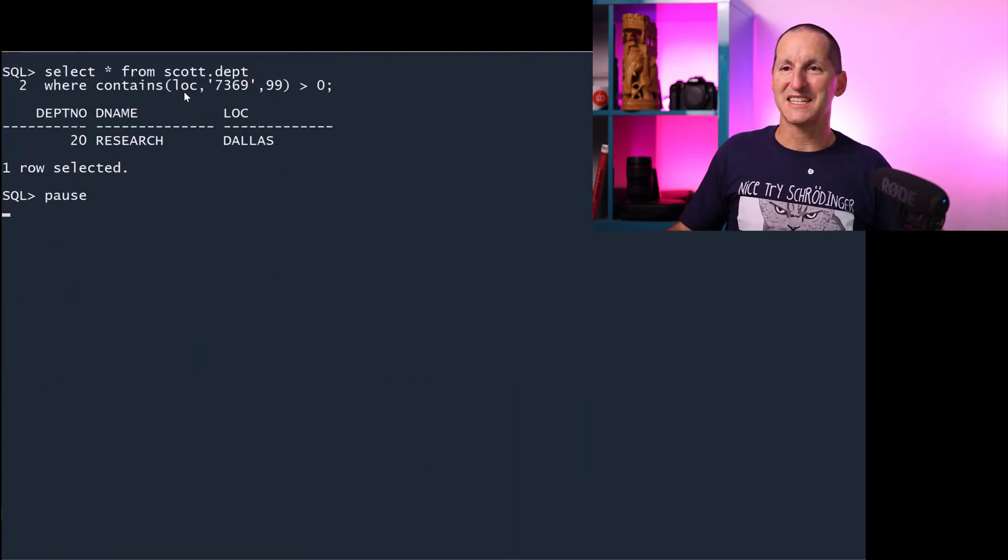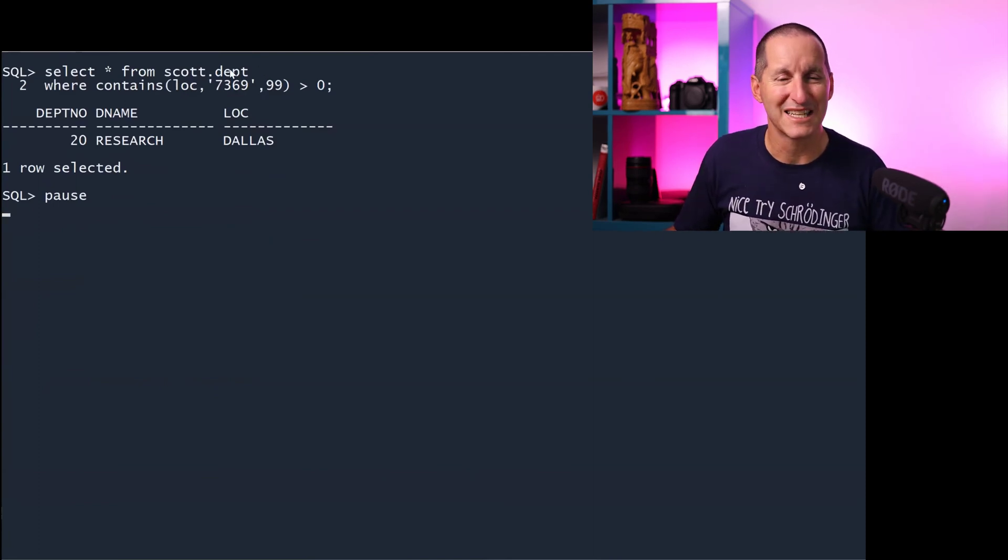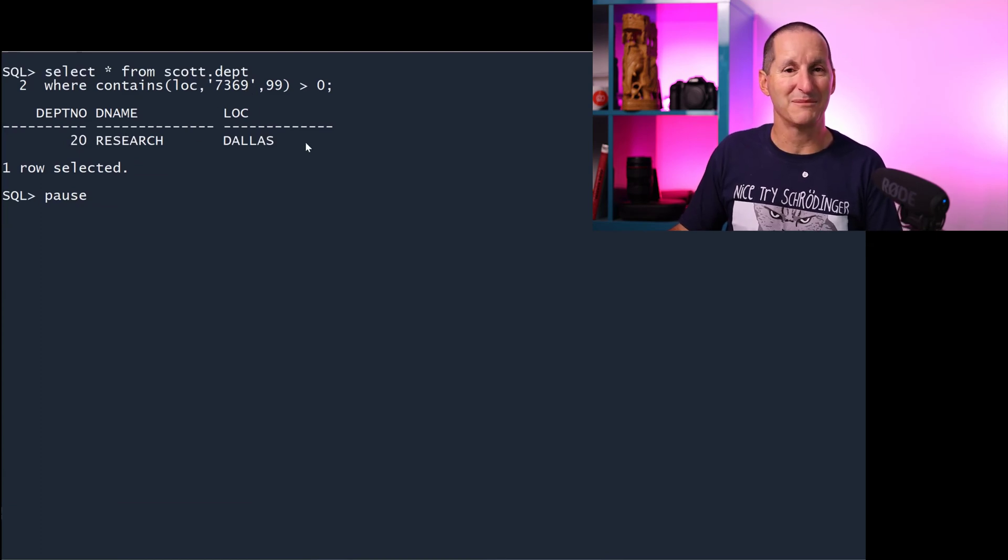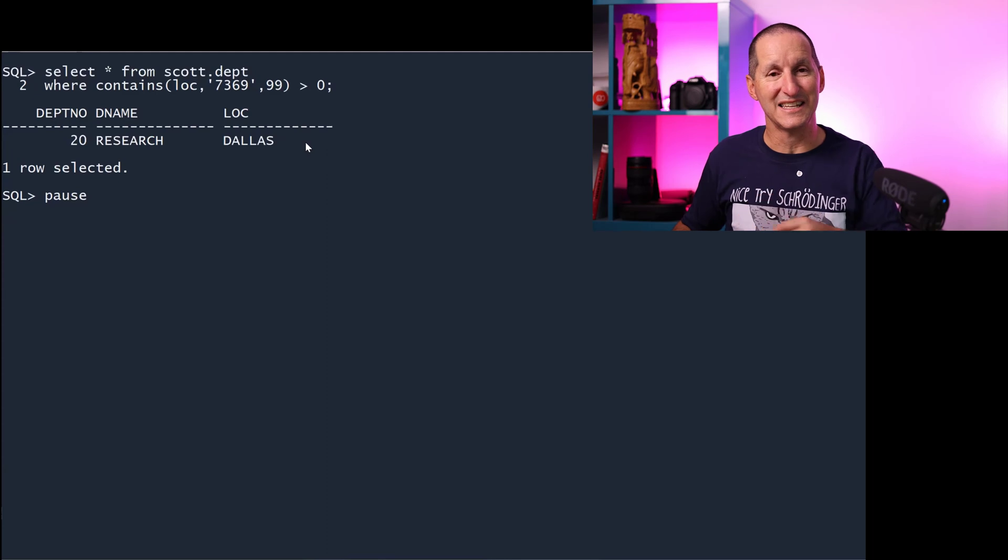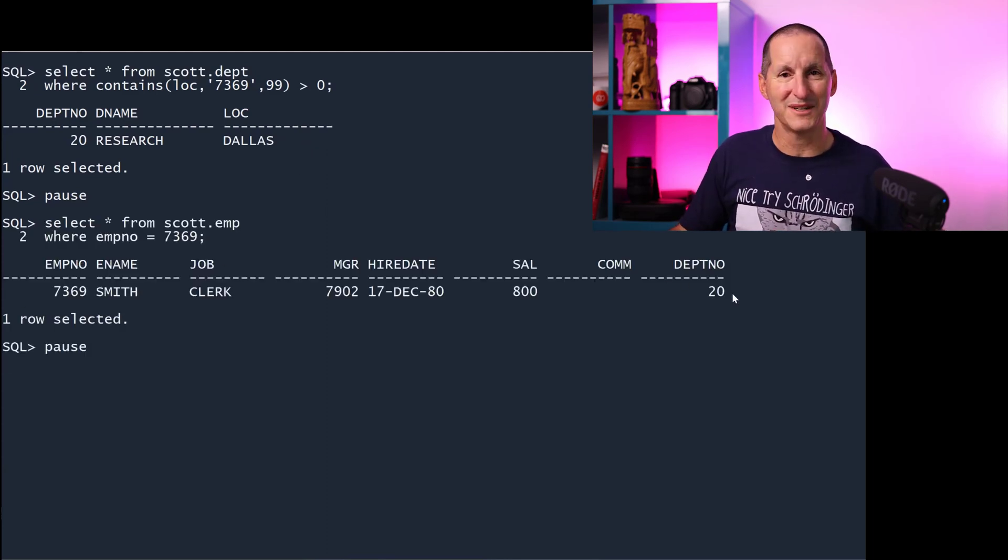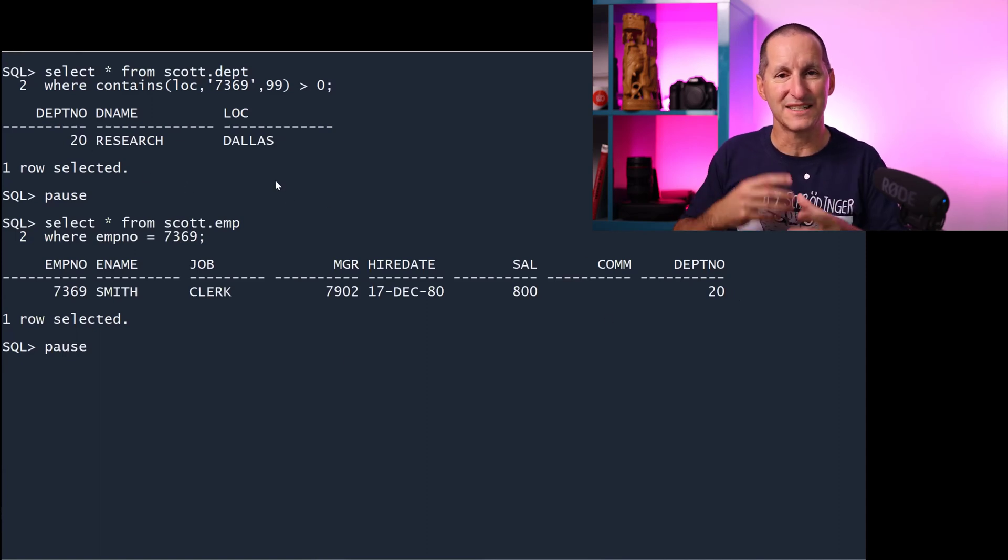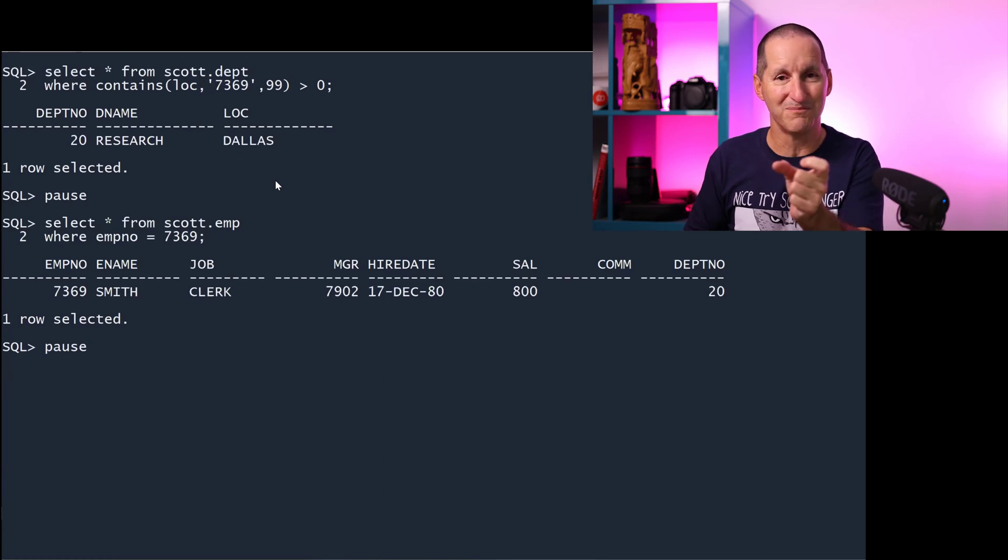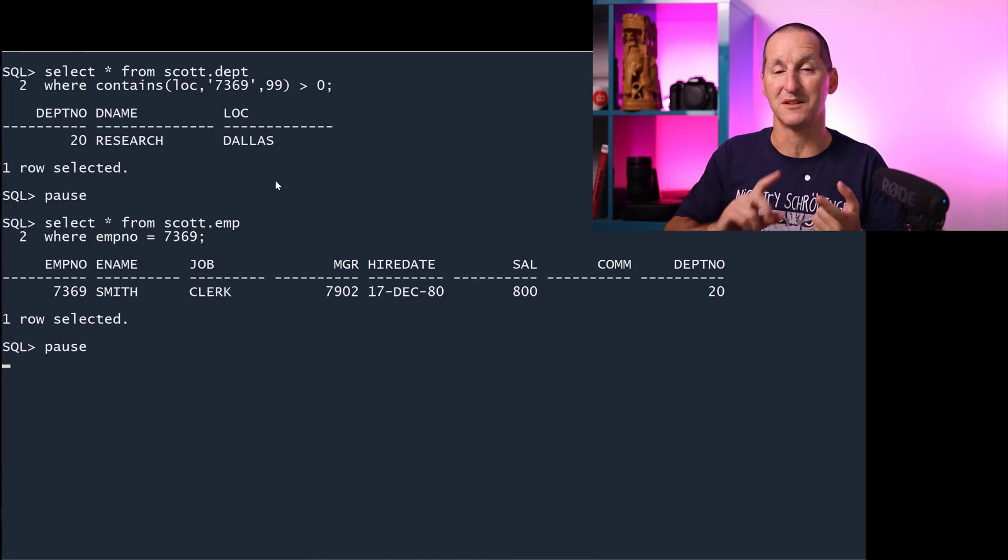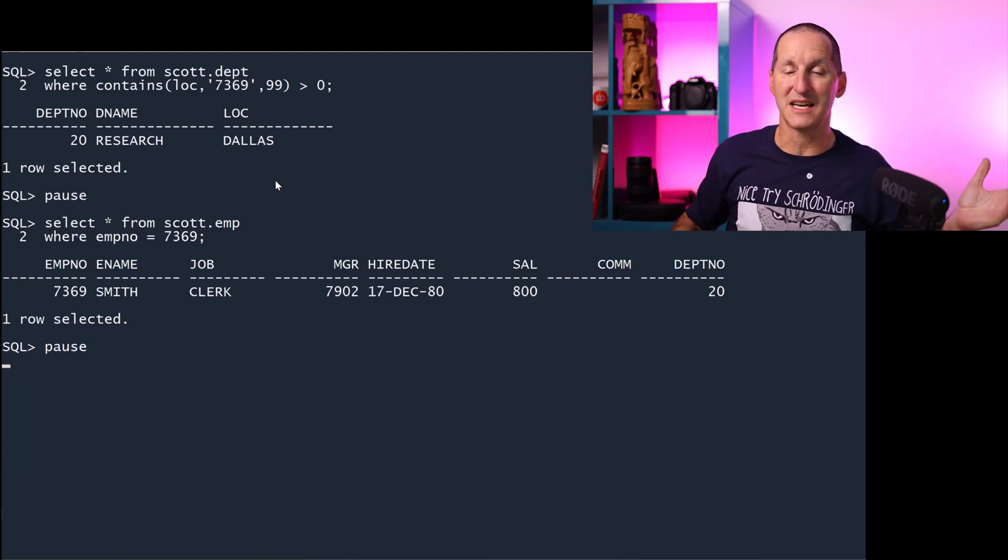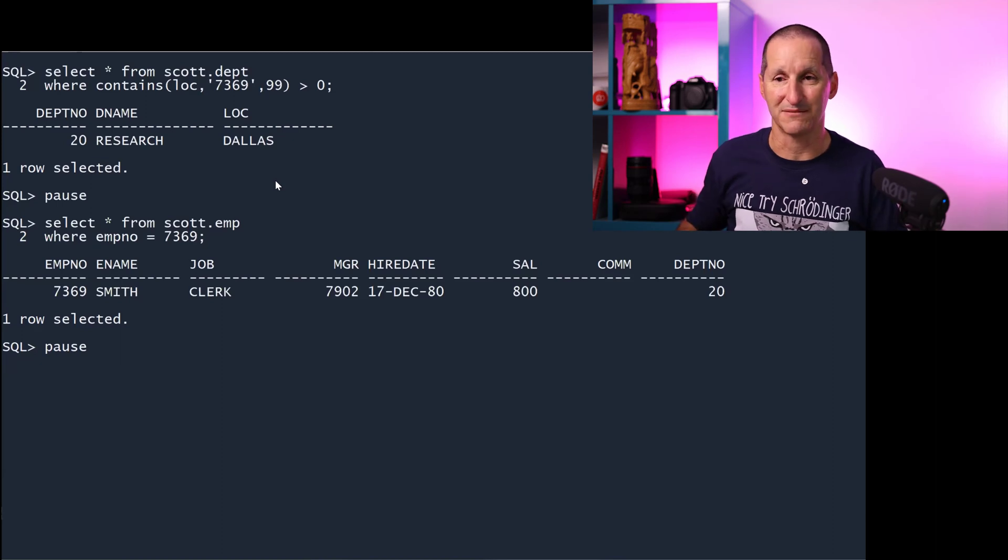Similarly, if I say look in the department table in the location text index for 7369, I get a row back department 20. Why? Because one of the things in that index is employee number and employee number 7369 is in department 20. You can start to see we're getting effectively a Google style search here because I simply type in a term and I'm picking up that term wherever it occurs in the department table or the subordinate employee tables underneath it.